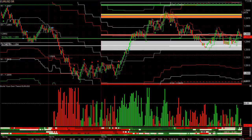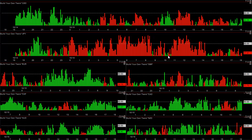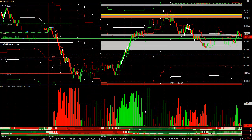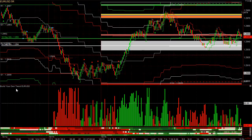That gives you the power of both: longer timeframe trends in the currency meter to focus on currencies most likely to move up or down, and for your real-time tools, because there are so many options and you can set it however you want, you have the ability to use much faster settings. That's why we call it the Build-Your-Own Trend.